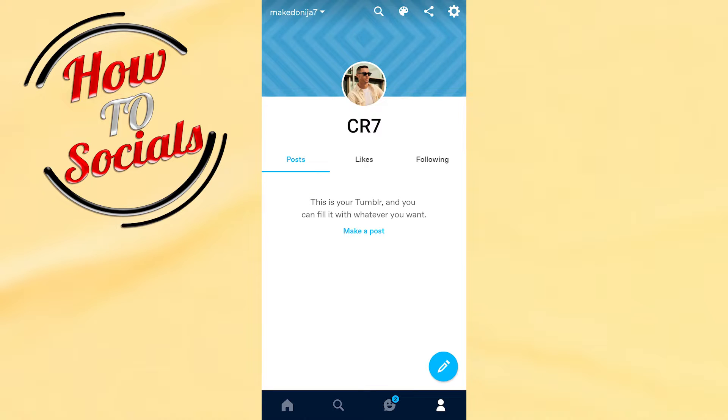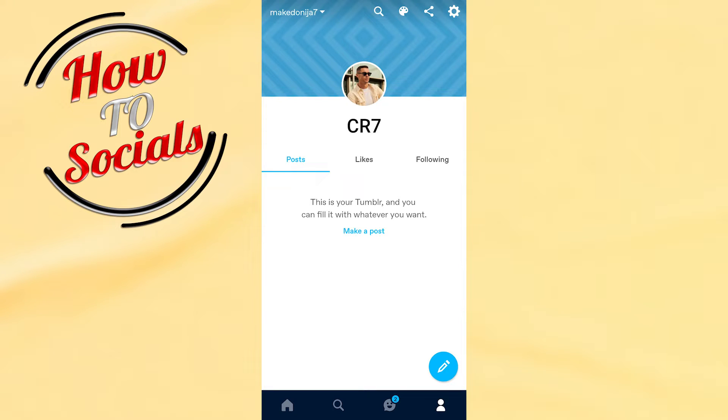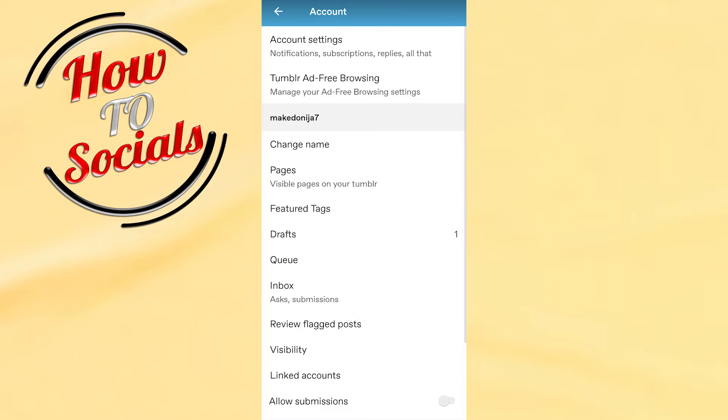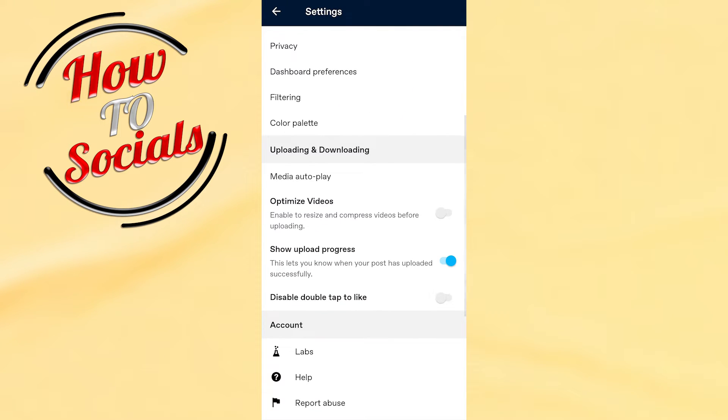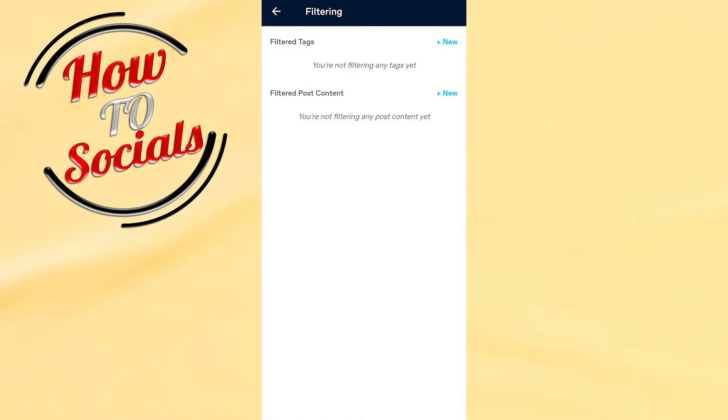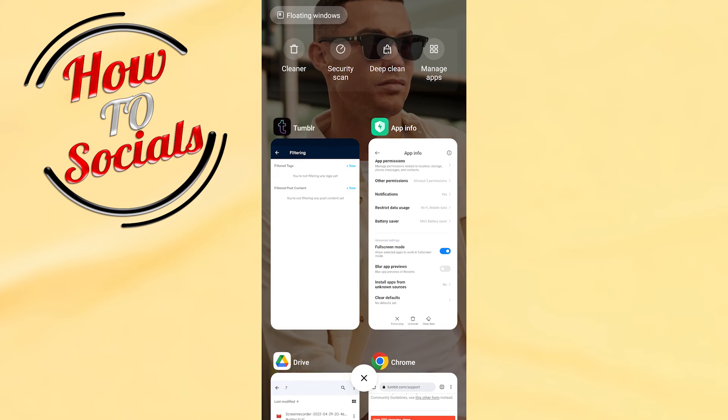For example, if you don't have that selection for safe mode, this means you don't have the latest version. If you can't find the filtering option for safe mode in the account section, you need to go into your application info in your Tumblr settings.